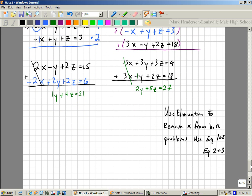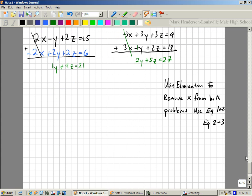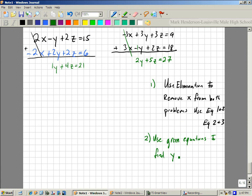So you can see that I have two equations now that are both green. Step number two: I'm going to use the green equations to find y and z. Now I have something more manageable — I have 1y plus 4z equals 21, and I have 2y plus 5z equals 27.